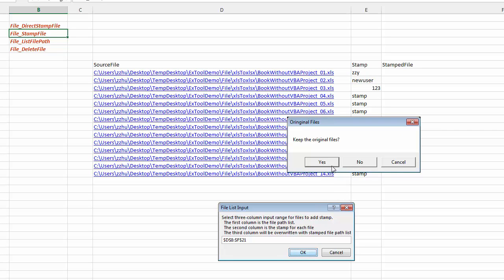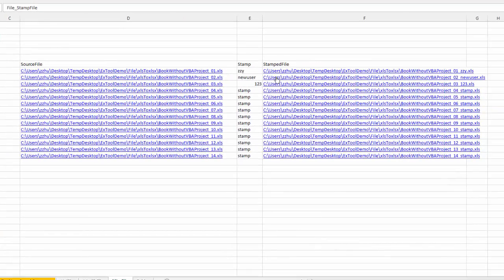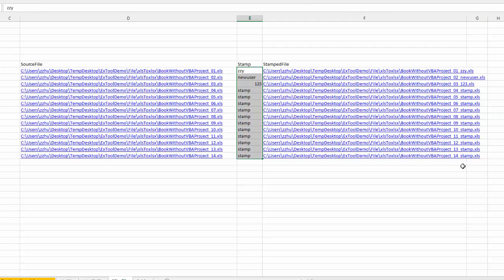You can keep the original file or you can just override the existing file. In this case keep the original file. All of the stamps that you put in are added to the file name and it's hyperlinked.